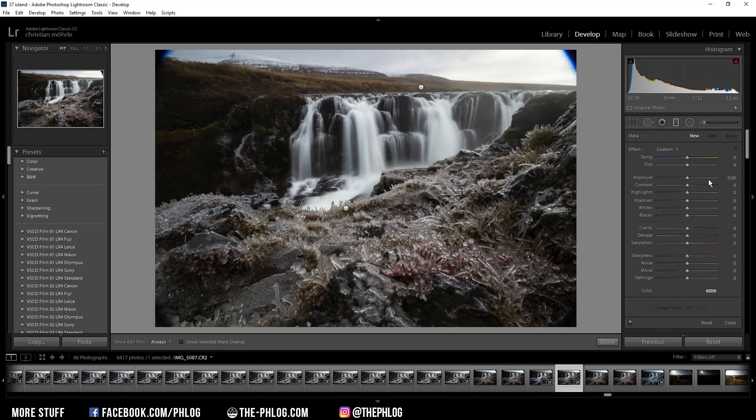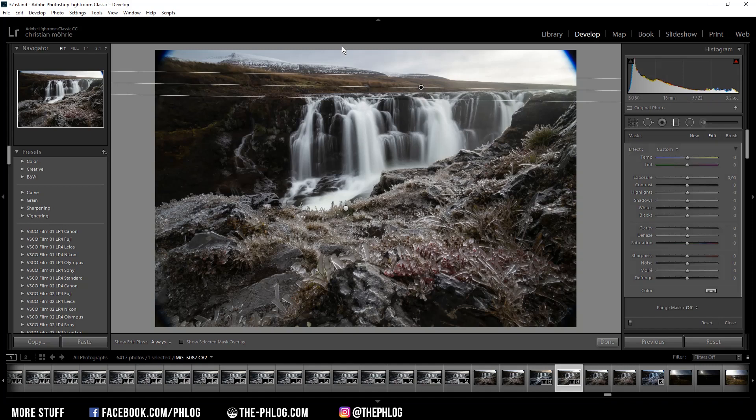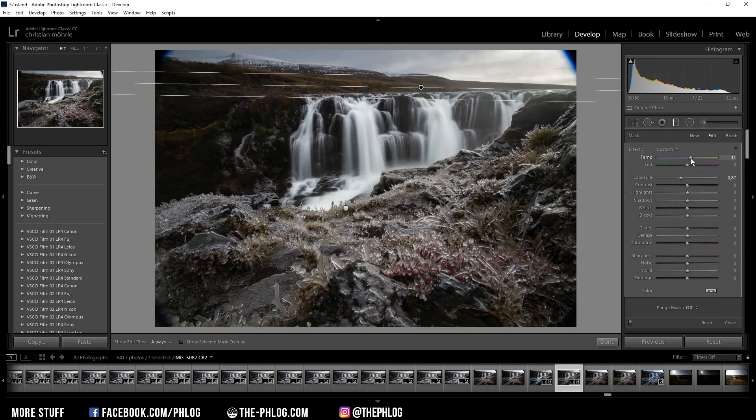The sky area is still very bright so I'm decreasing the exposure. I also want to make this area a bit warmer so I'm increasing the temperature. Okay, then let's work on the foreground.